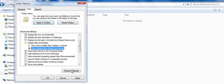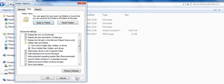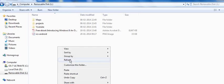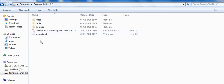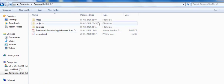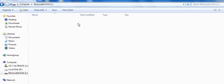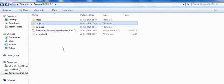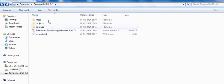So here you can see the USB drive has started showing the files and folders.